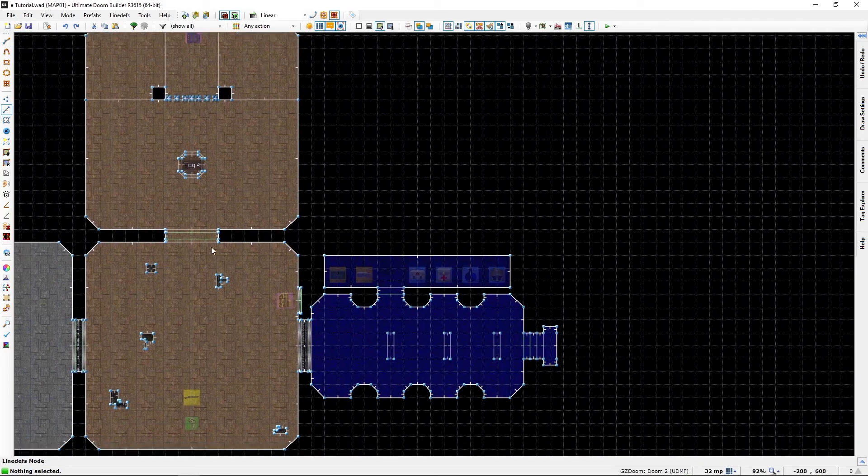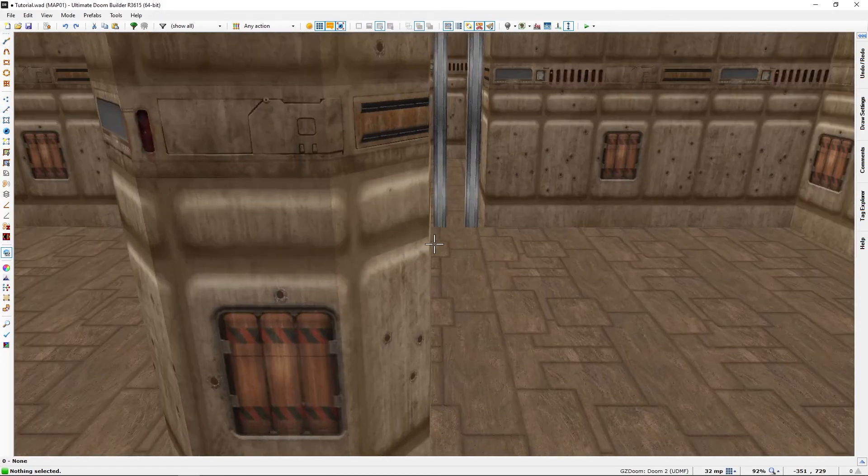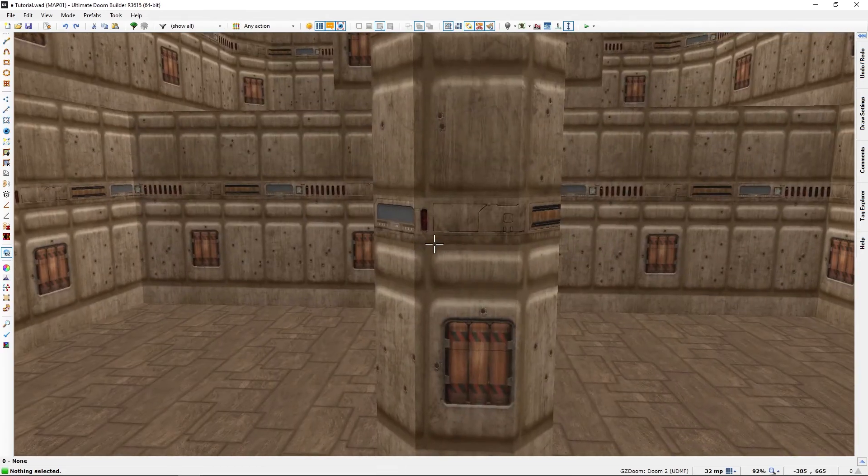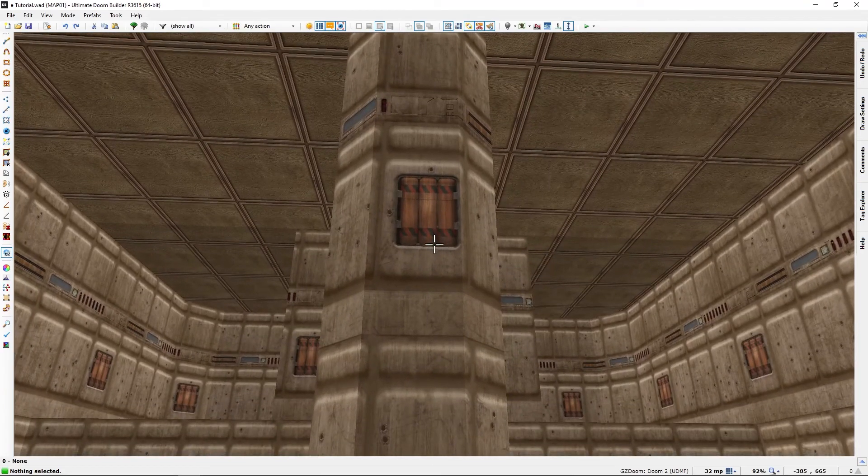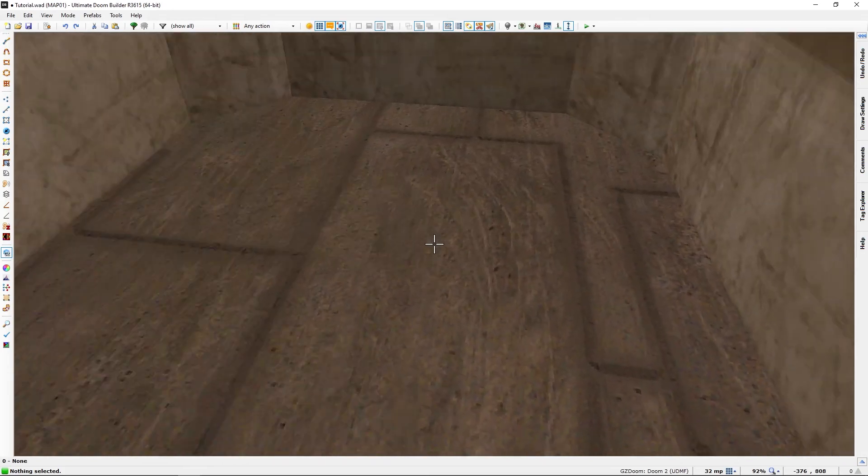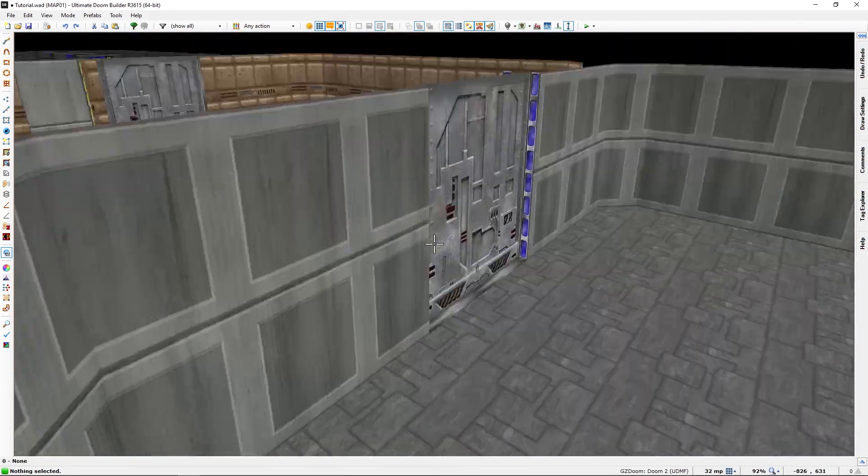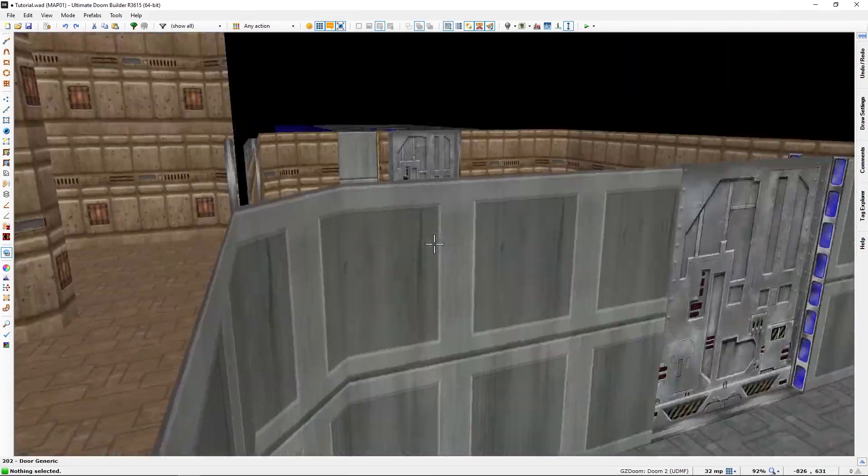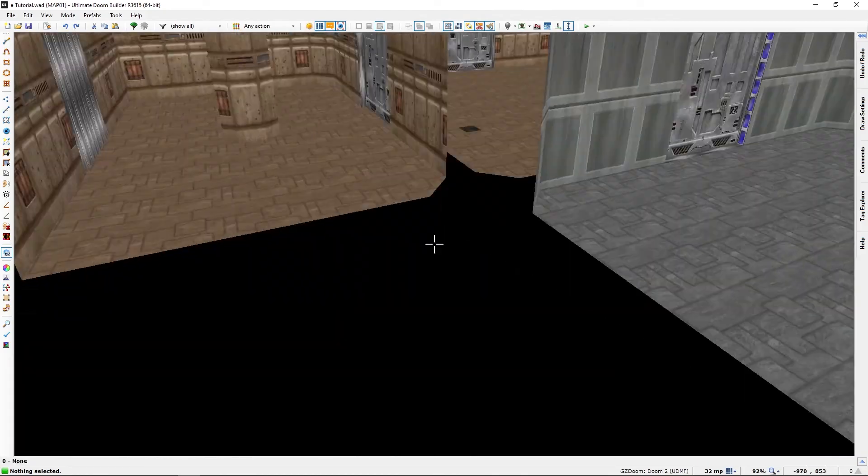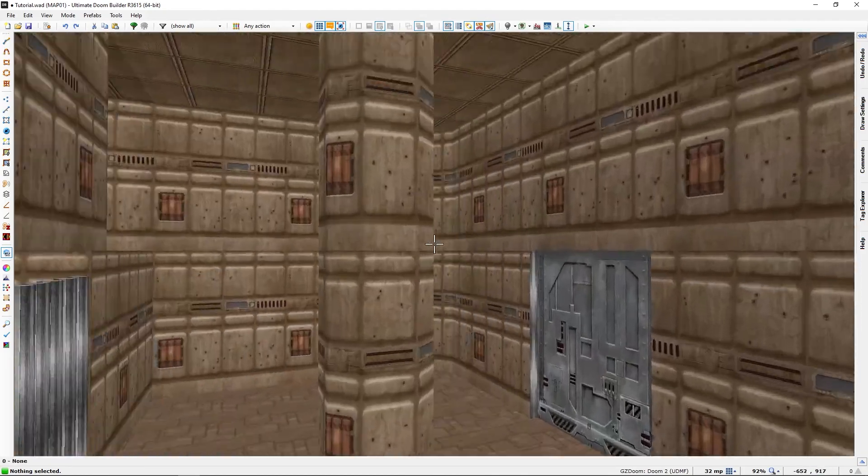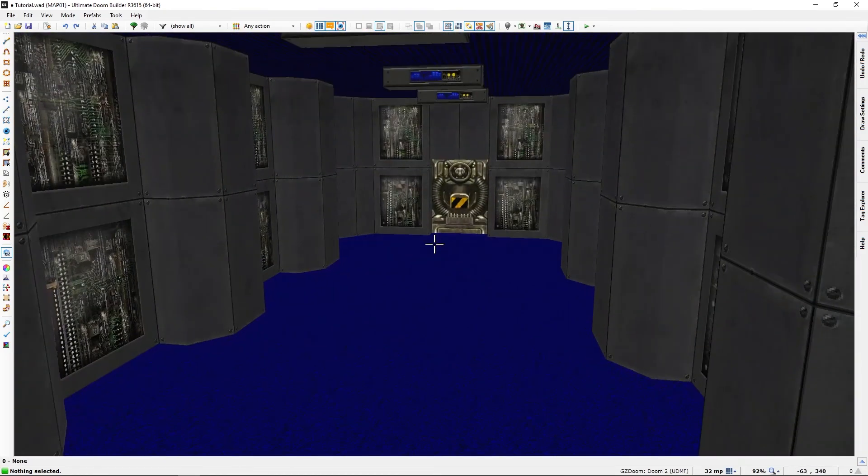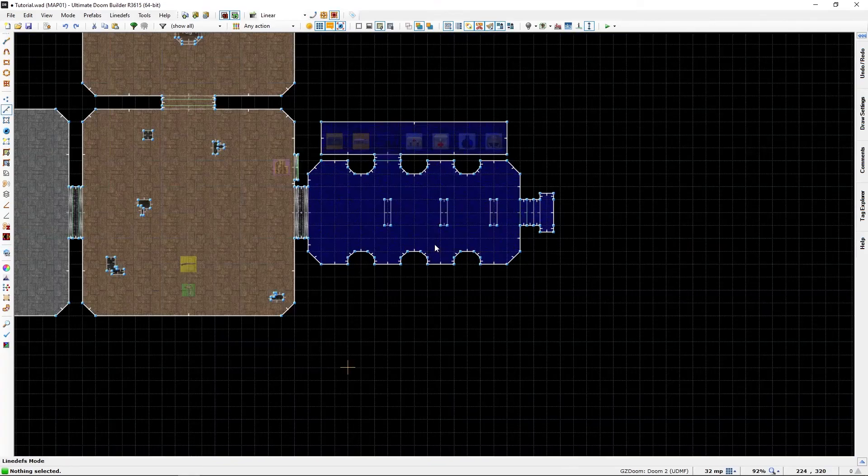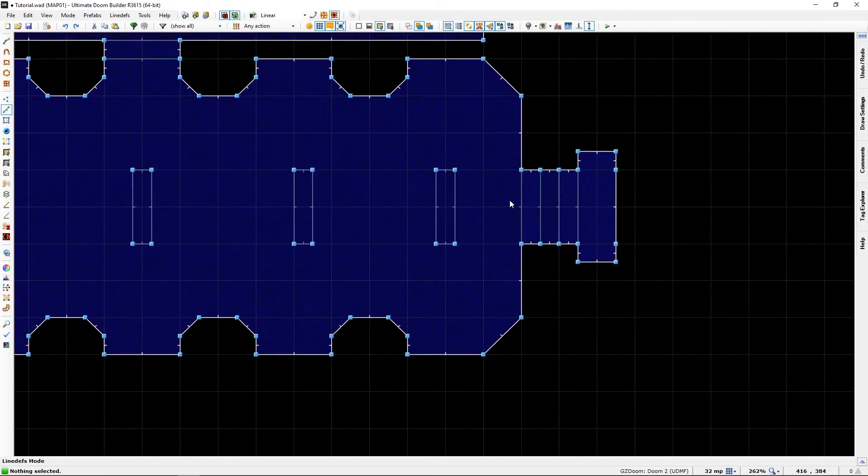And I made a column here that is... there will be an item here and it will be triggered by a line def here.